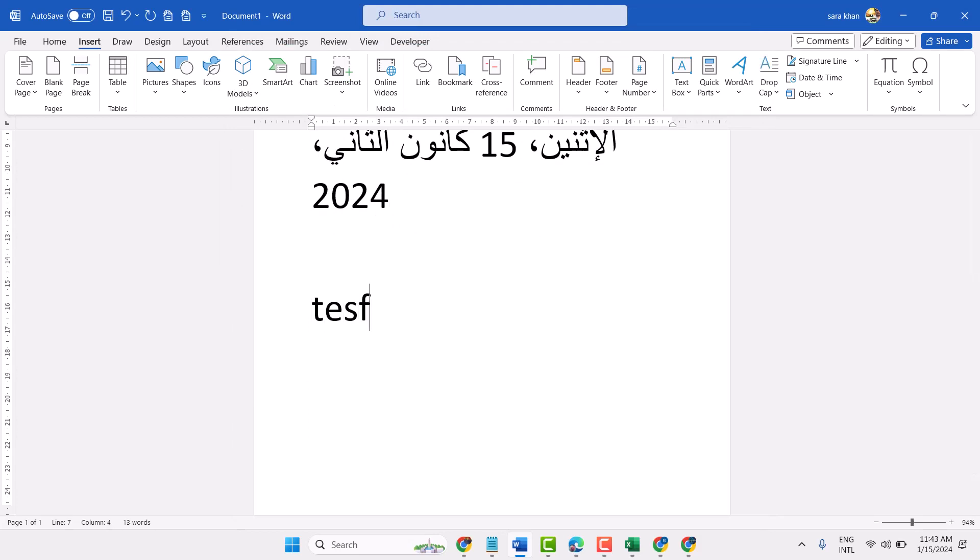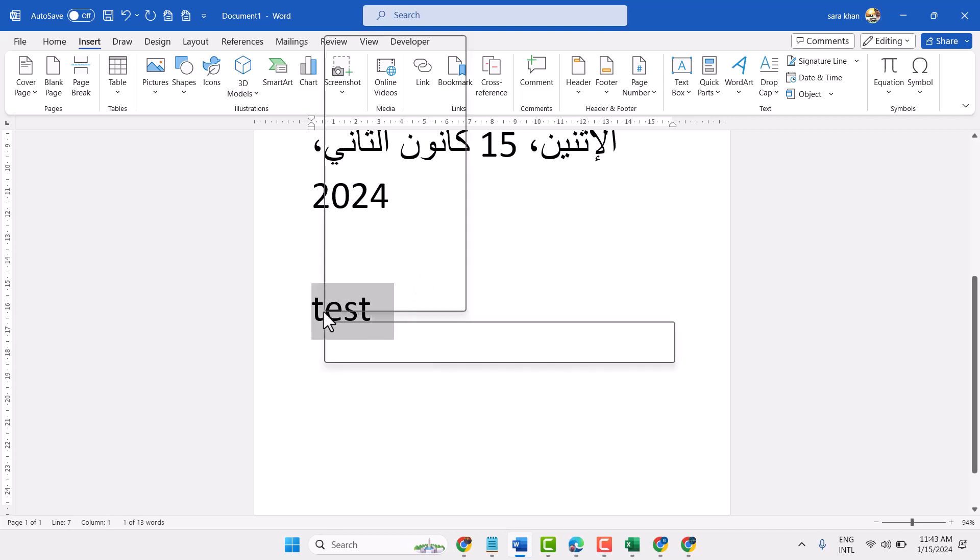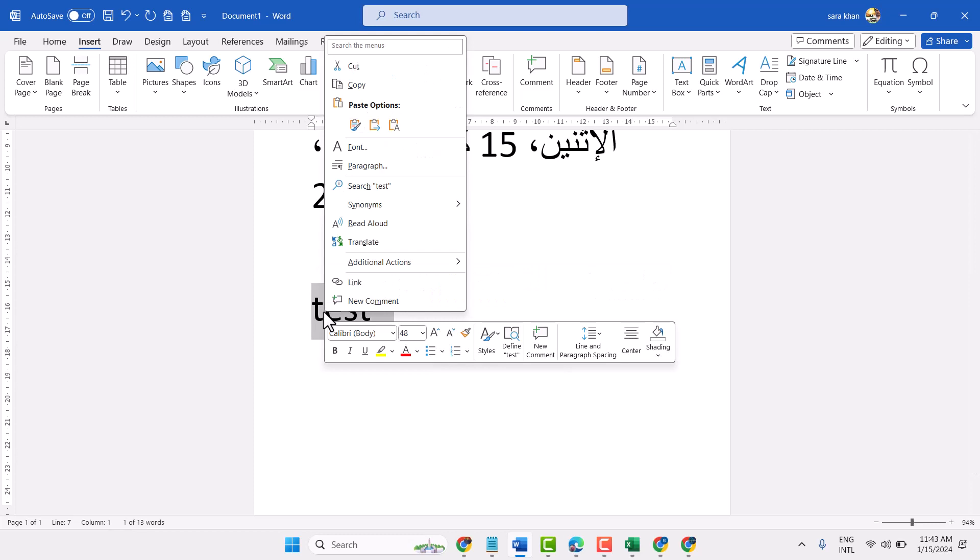Here type your text, select it, then right click. In this additional actions you will see all the options which you add here.